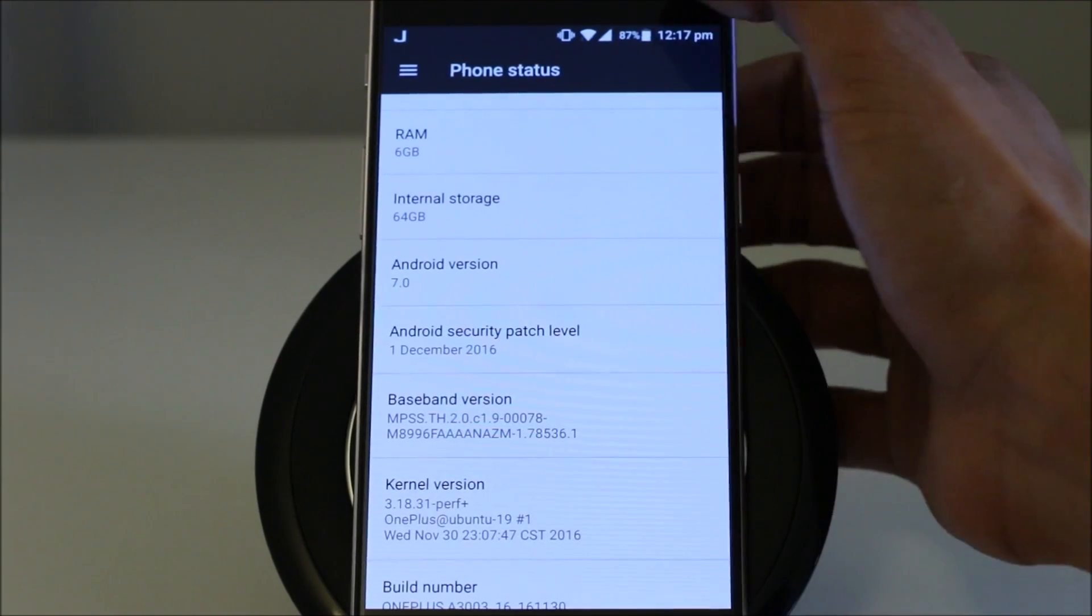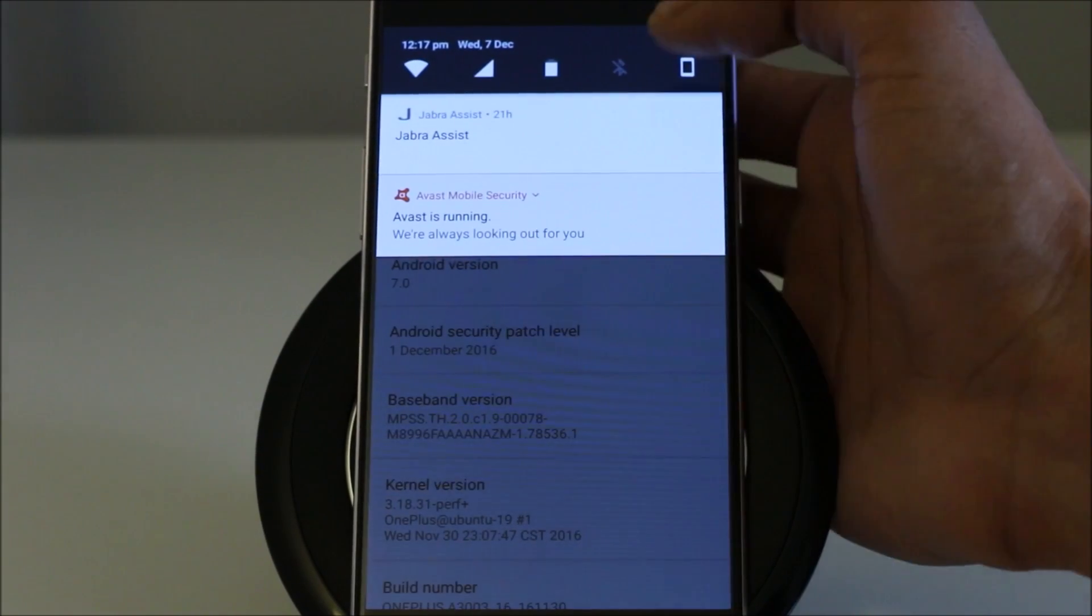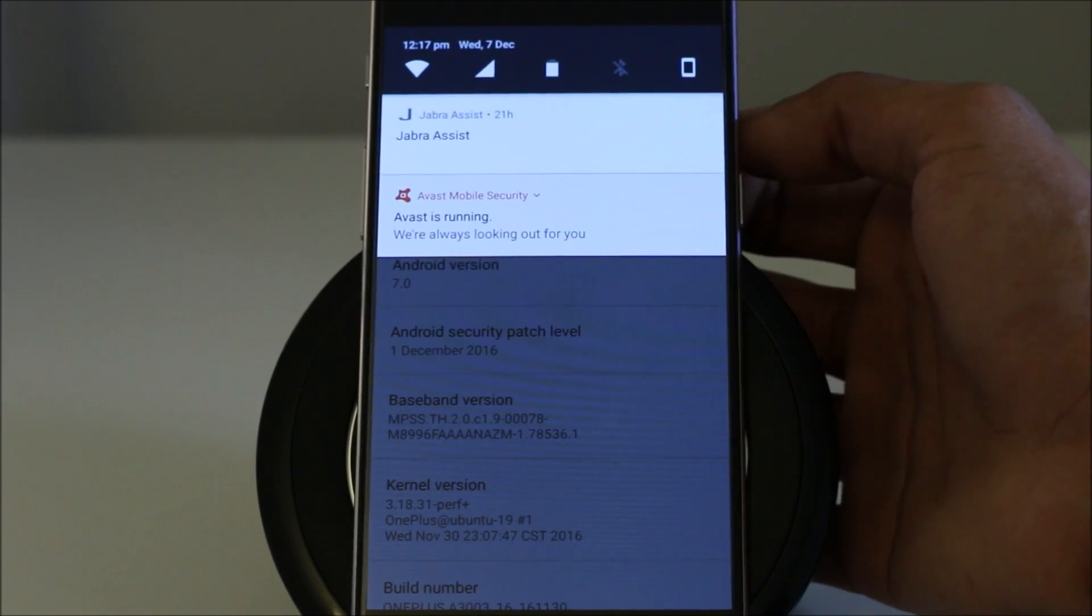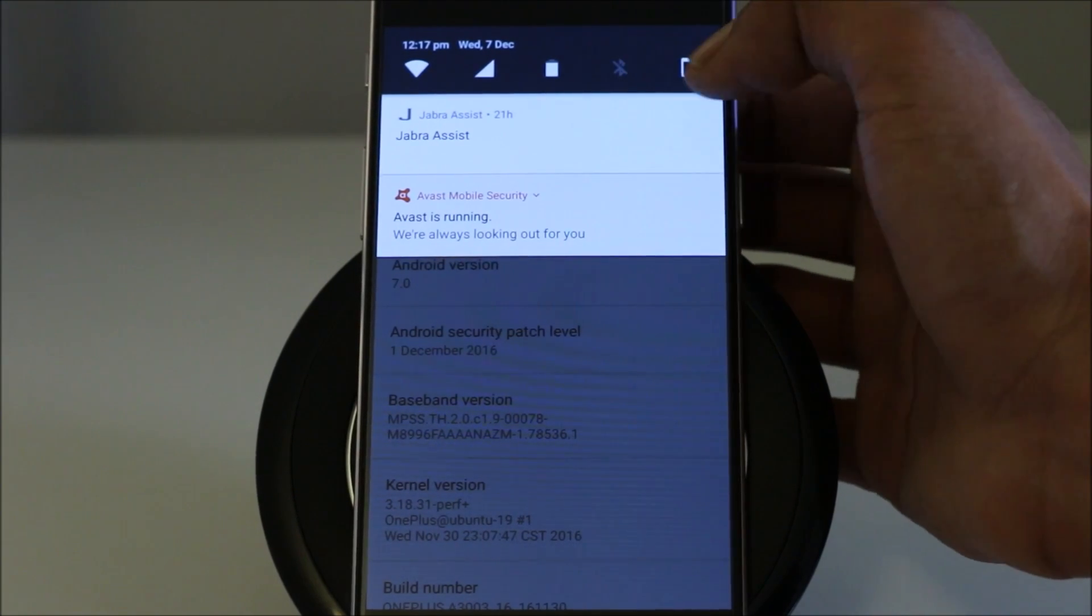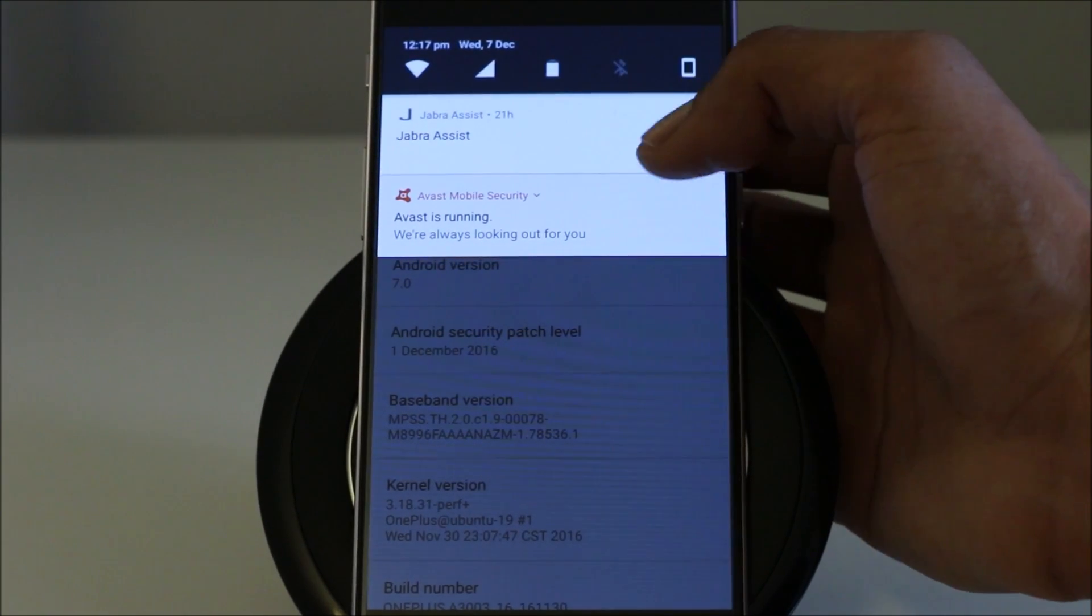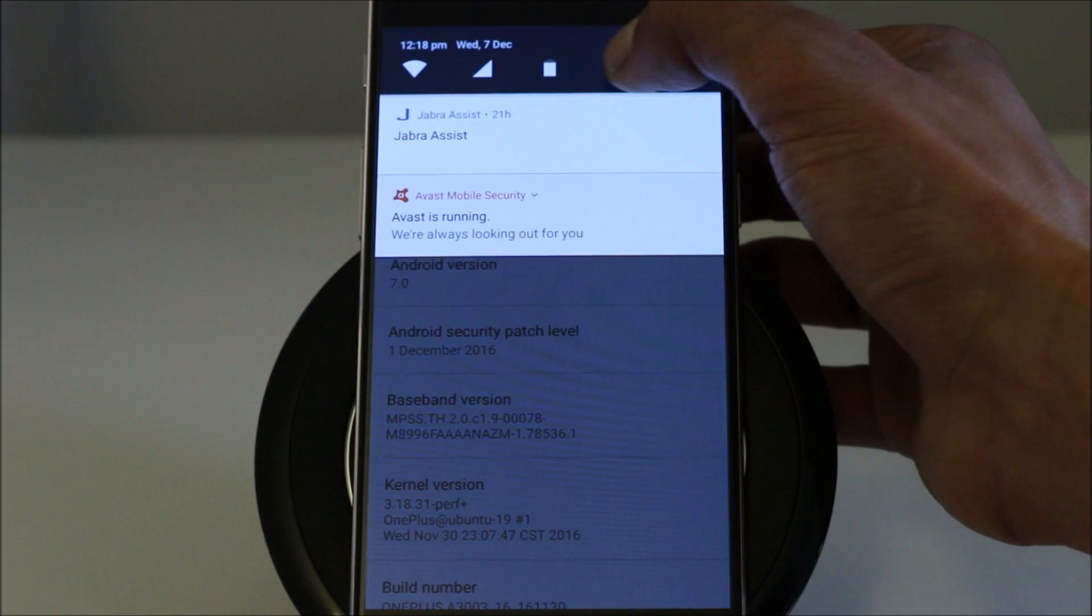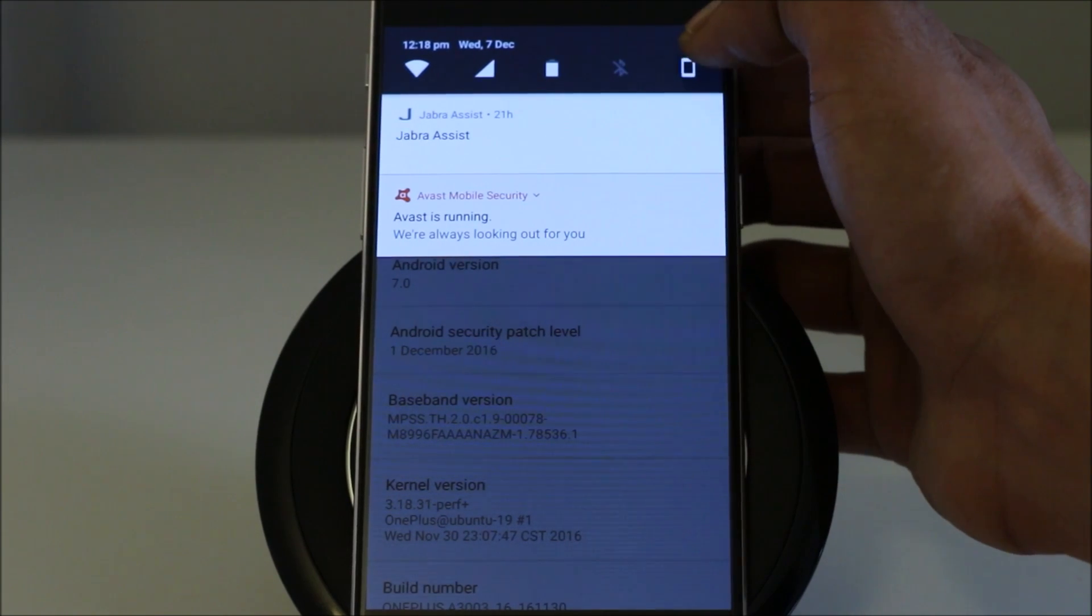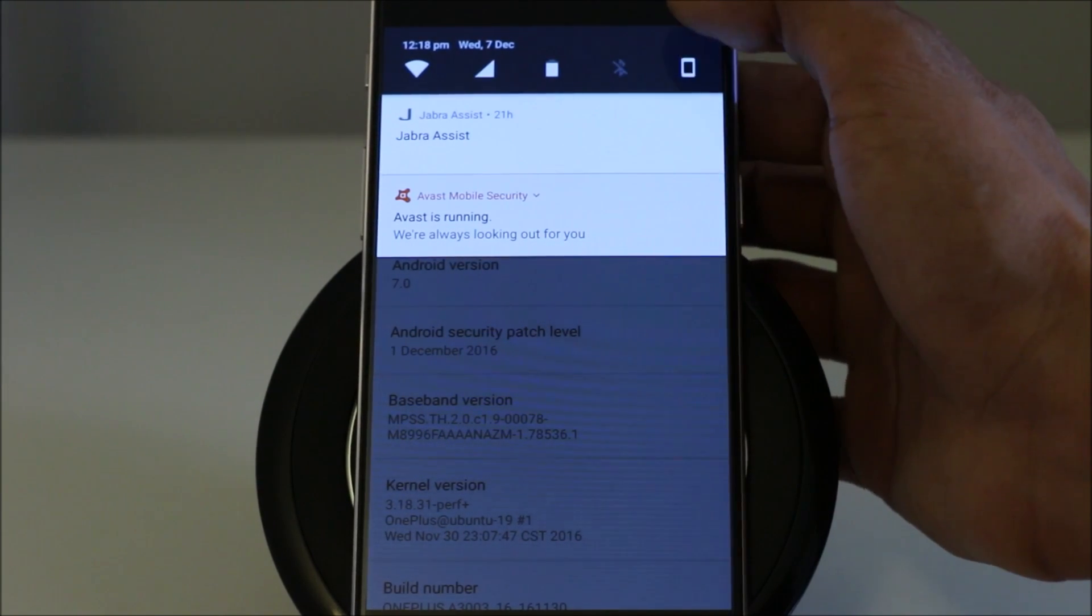There are new notification designs. If you slide it across, then you get a tiny bit of the quick settings and any other apps showing the notification. So you can do some of the basic changes in here.